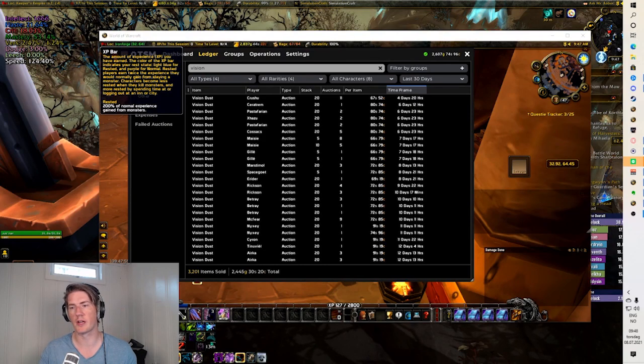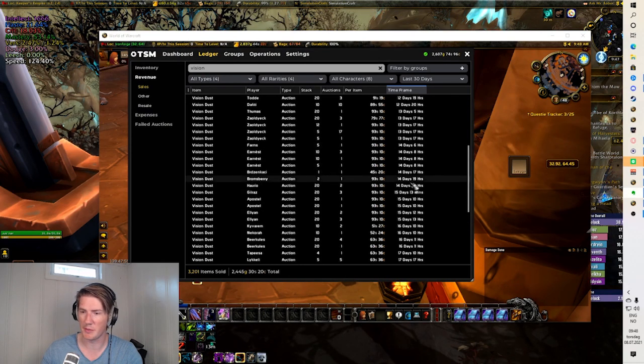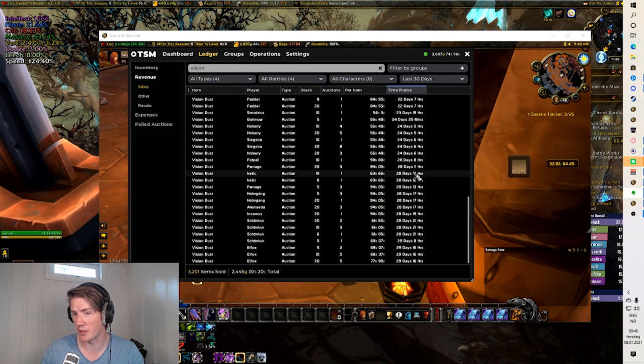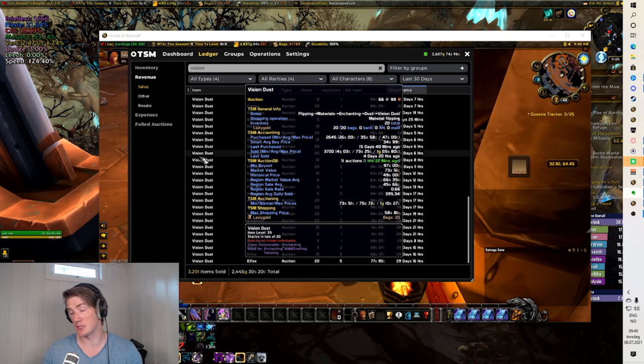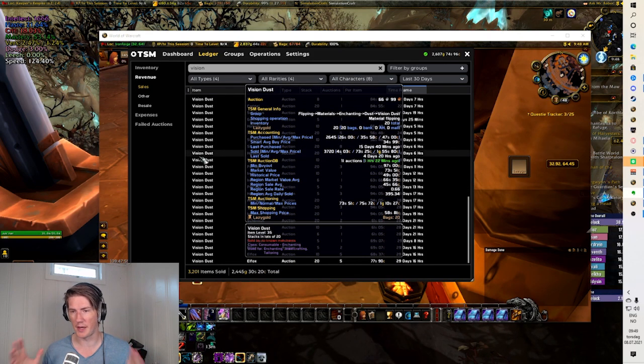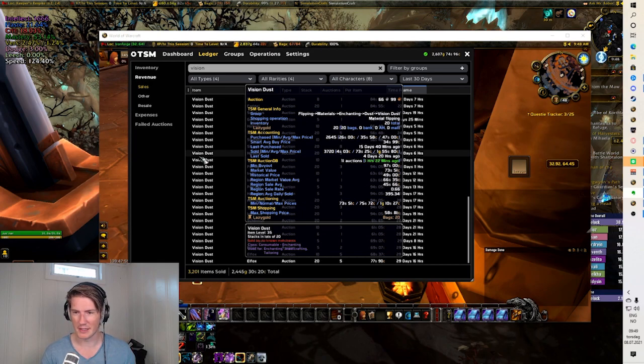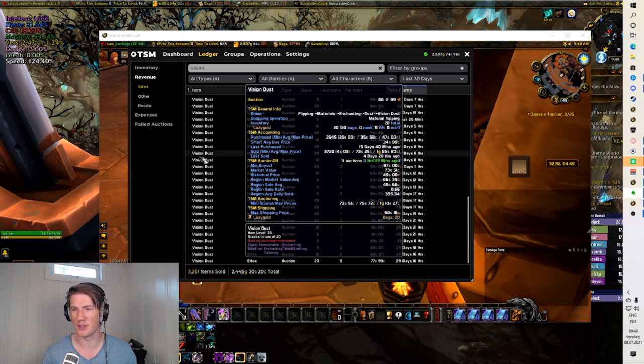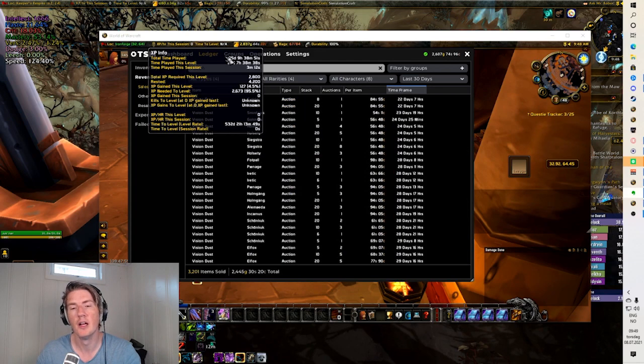So we can take a quick look at some of my results from TBC where I've been doing this quite a bit with the vision dust. This is actually the first gold making method I ever learned, the vision dust shuffle that I learned during the original TBC.